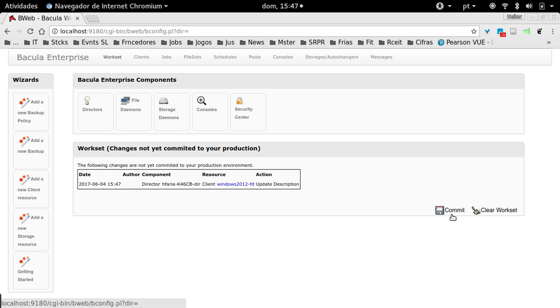Before proceeding with other configurations, I have the opportunity here to test it—to test if everything we've done until now is correct. I will show you how to do that.